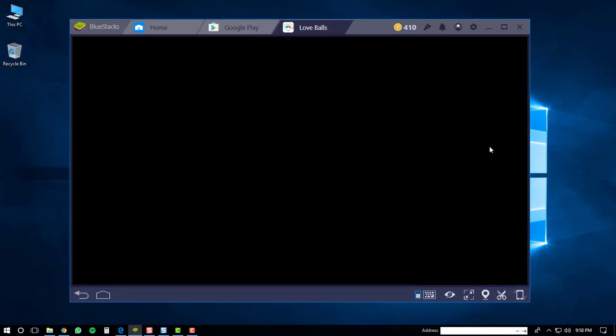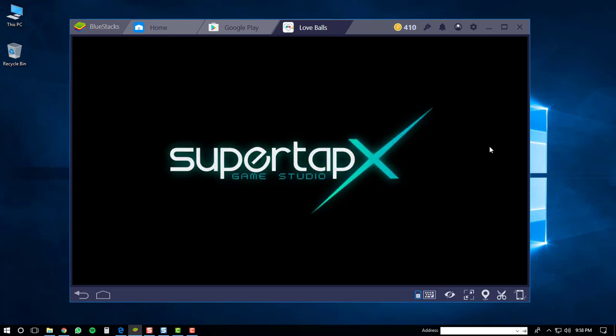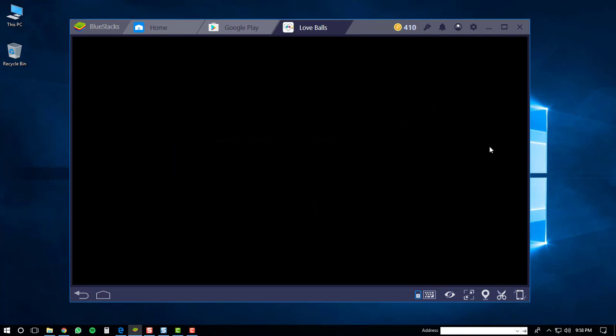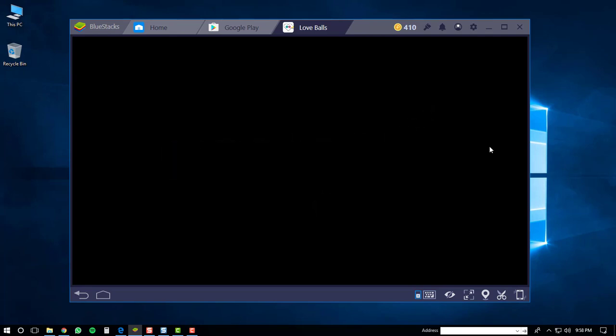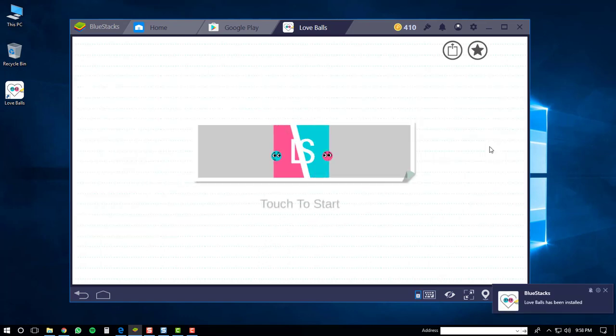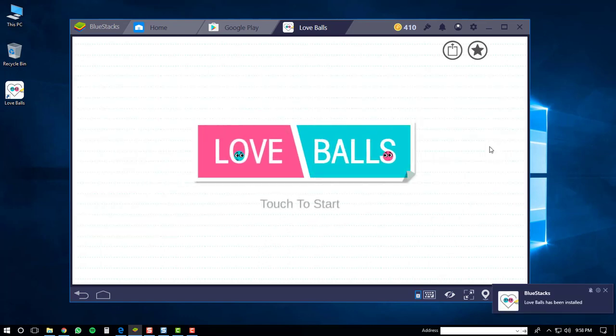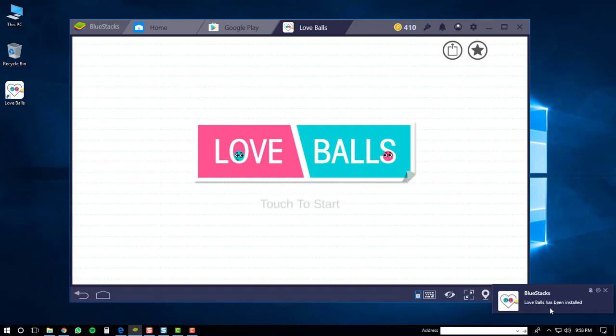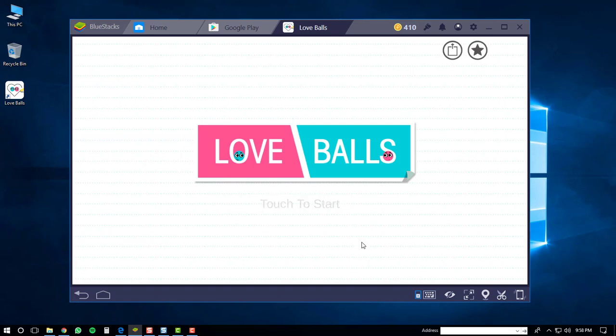This will open up the Love Balls application and the game should start. You'll notice that you'll also get an icon on your desktop as you can see here, and a notification in the bottom right hand corner. From here you can just play the Love Balls game just like you would on an Android phone.